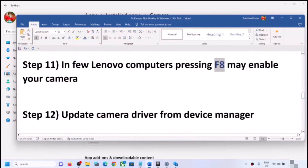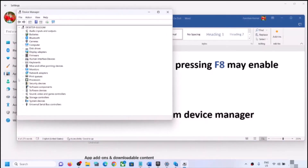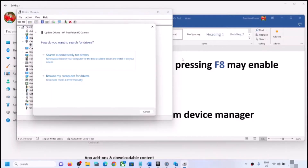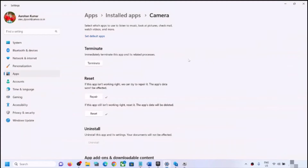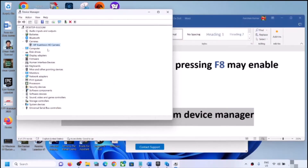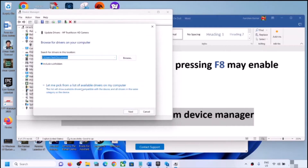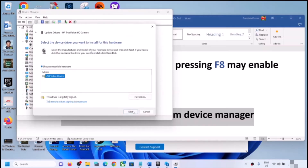The next step is to update the camera driver from Device Manager. Right-click on the Start menu, click on Device Manager, expand Cameras, right-click on the camera and click Update Driver. Click Search Automatically for Drivers, then click Search for Updated Drivers on Windows Update. If there's an update, let it complete, then restart and check. If still facing the problem, right-click, click Update Driver, then Browse My Computer for Drivers, then Let Me Pick from a List of Available Drivers. Select USB Video Device, click Next, and once installation is complete restart and check.